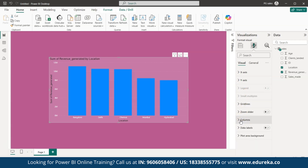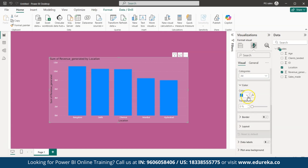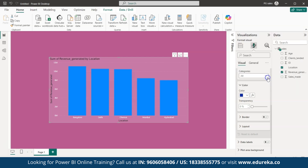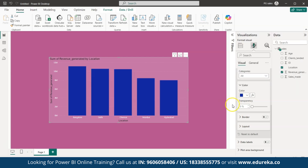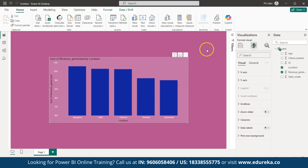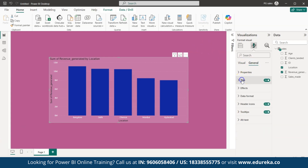Now let's change the color of the columns. Under Visual we have Column — in Column we have Color. You can change it to any preferable color. You can see the column color is now changed. Let me also show you how to change the title — go to General, then Title.